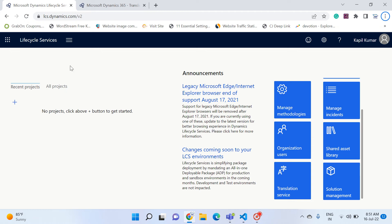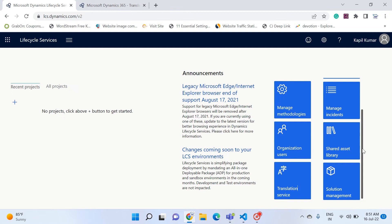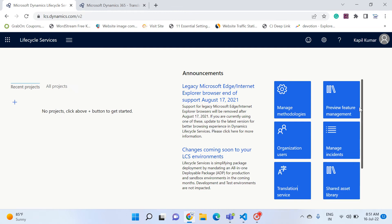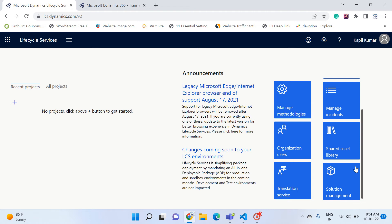I have already opened up this portal lcs.dynamics.com — it's a portal provided by Microsoft and it has many features in it. Today we will learn about one of the features called the Translation Service.